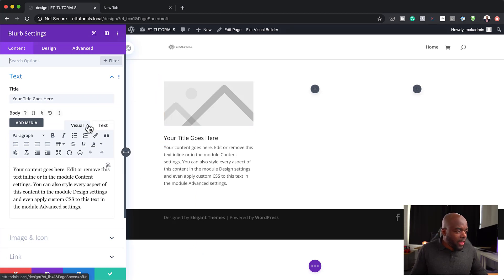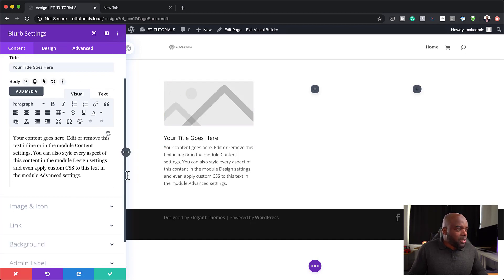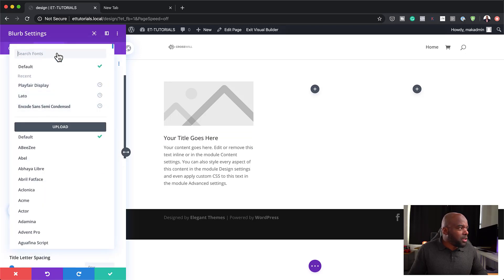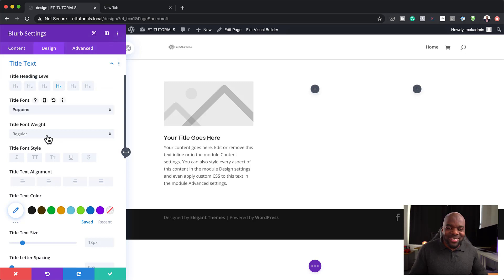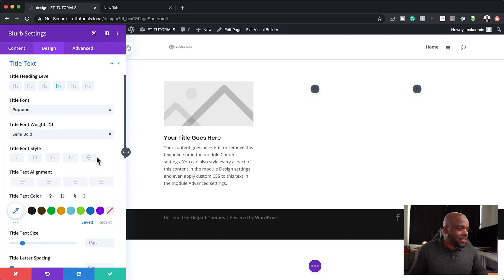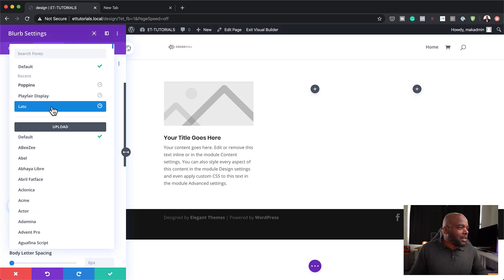If you're going to be using images, that's fine — we are going to work on the images here. The customizations I'm going to do first is to change my font. On this one here I'm going to use Poppins. I really like this font. So let's set this to semi-bold. For the body text, I'm going to set this to Lato.